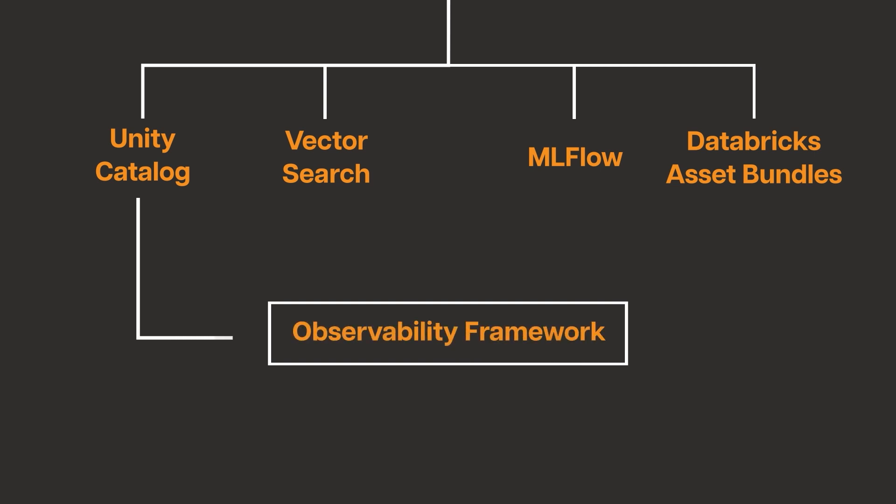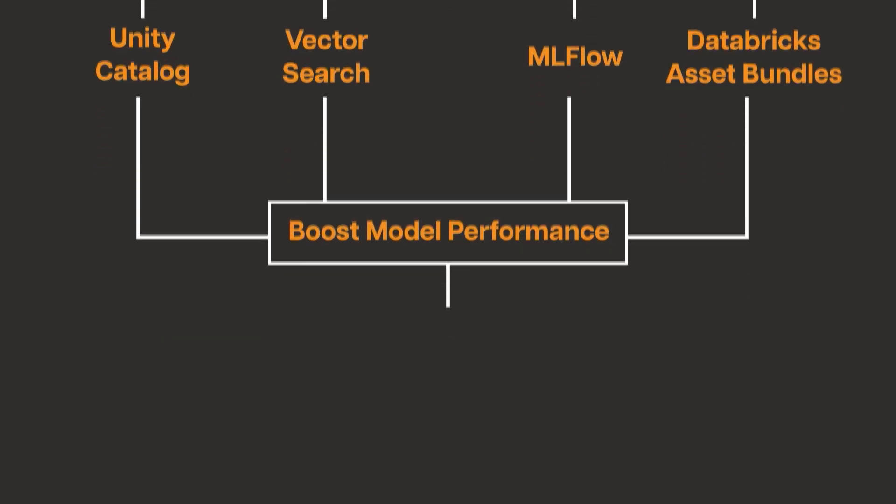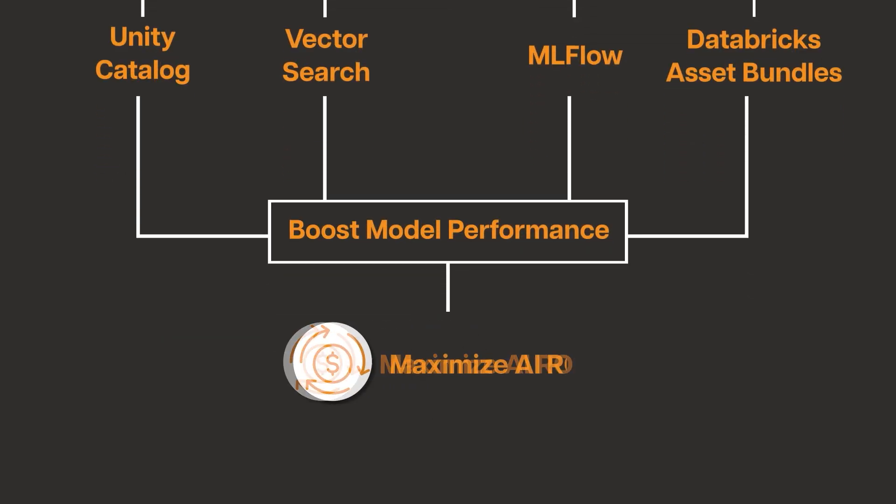It acts as a one-stop solution for tracking and boosting model performance at all stages, and maximizes AI ROI by providing real-time insights on critical metrics throughout the ML development process.